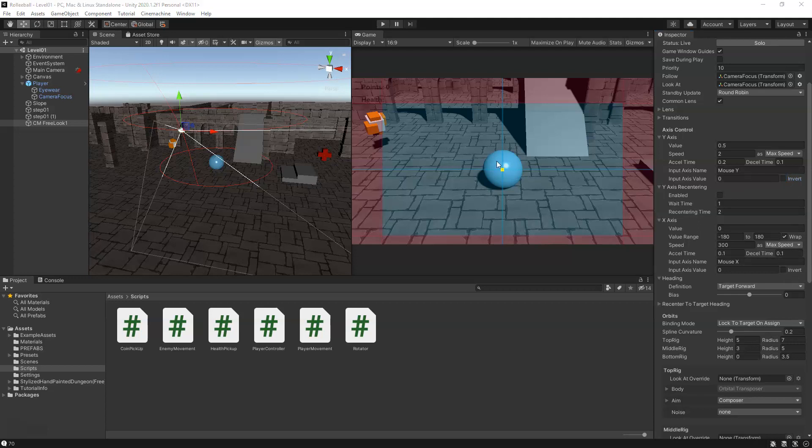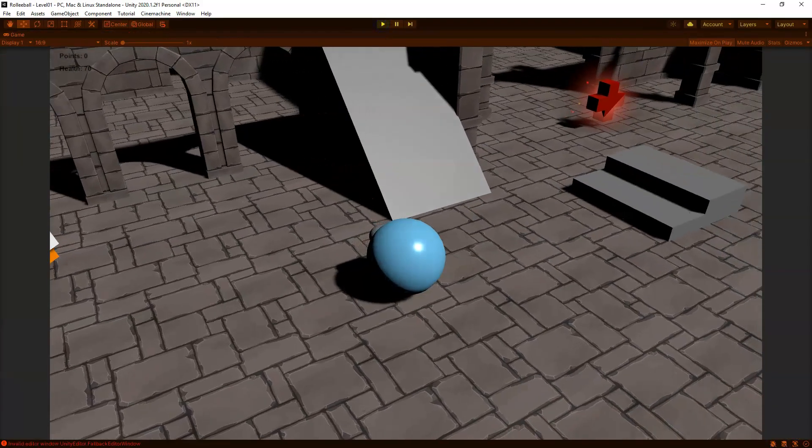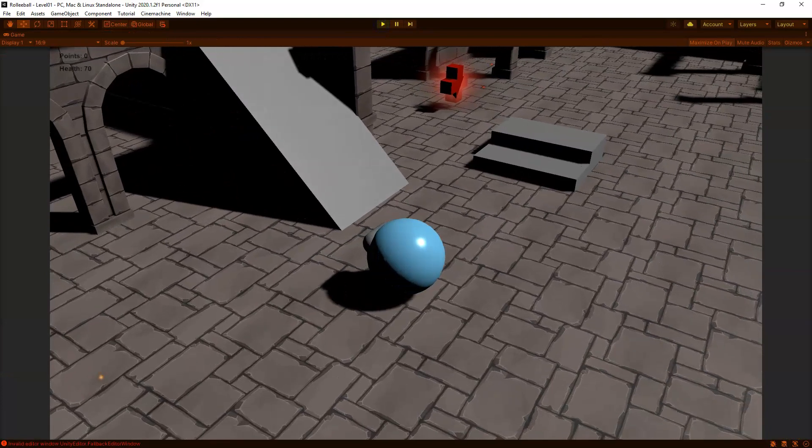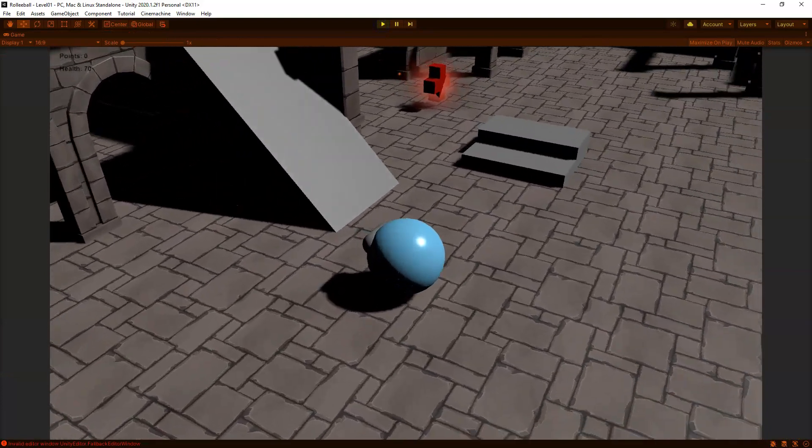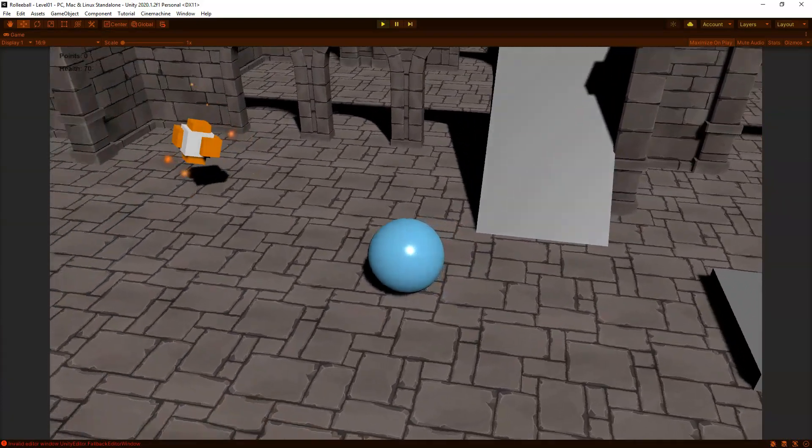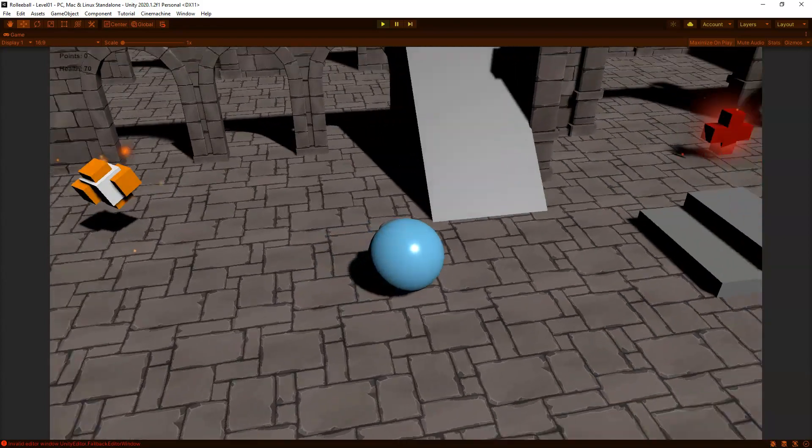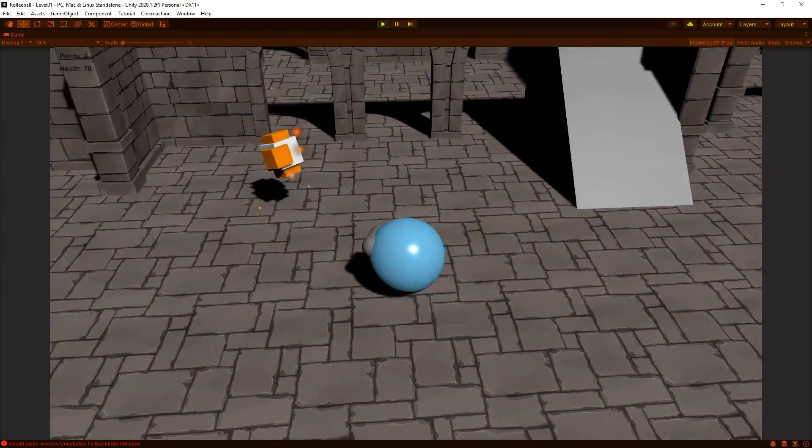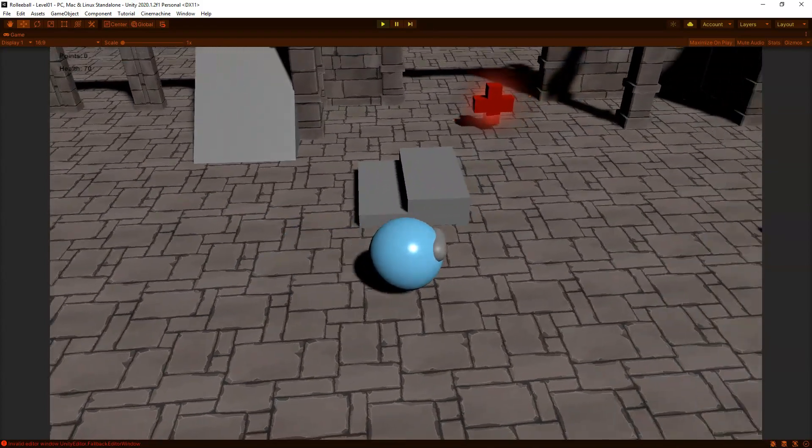We'll save this. Now we can play test. I'm going to go ahead and do maximize on play. And now when my mouse goes to the right, it looks like I'm turning, rotating to the right, or to the left. I'm looking on the left side, and then I can move my controls.